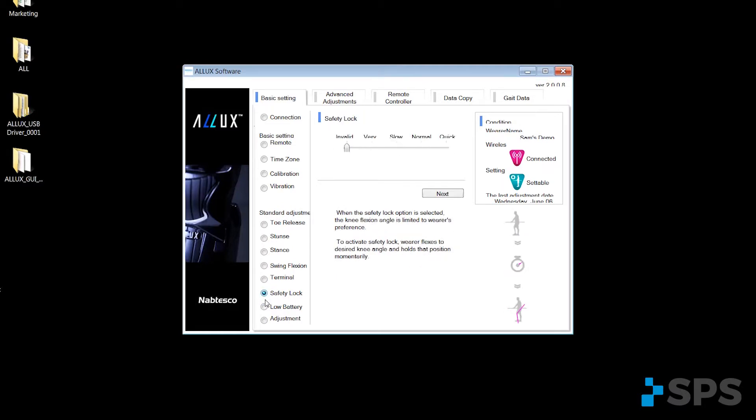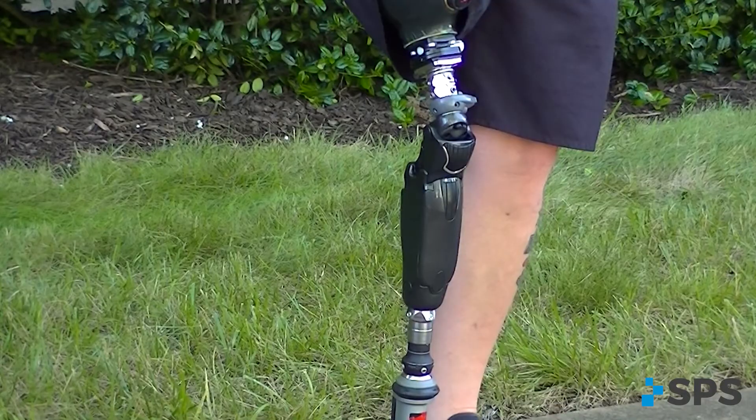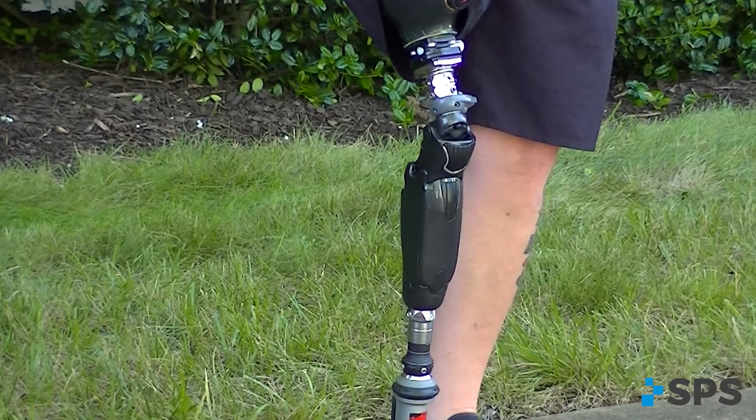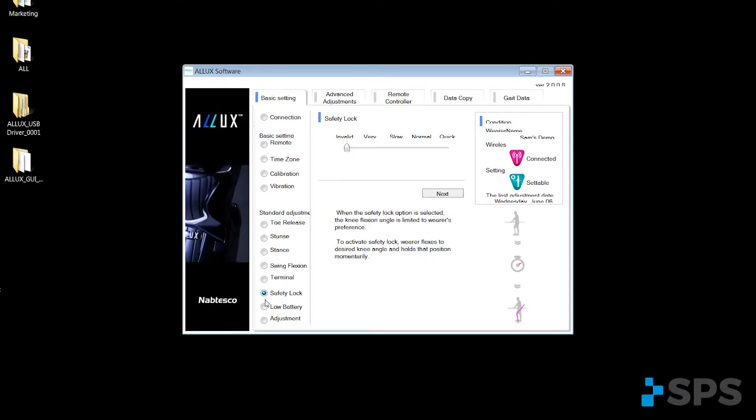Safety lock feature allows the patient to stand on declines or ramps without the knee drifting into flexion.